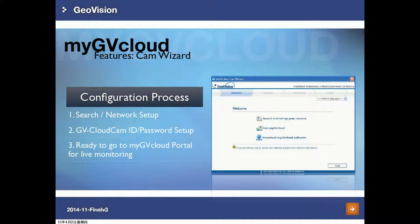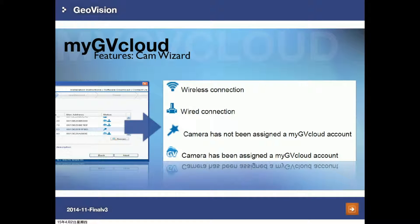The MyGVCloud Cam Wizard will help you configure the network settings of the cameras, create an account for the camera, and register a MyGVCloud account. After setup is complete, you can choose to install either MyGVCloud Cam Viewer or MyGVCloud Cam App. In the welcome screen, after you click Next, the wizard will search for available GVCloud cameras on the same LAN and the search results page will be displayed.